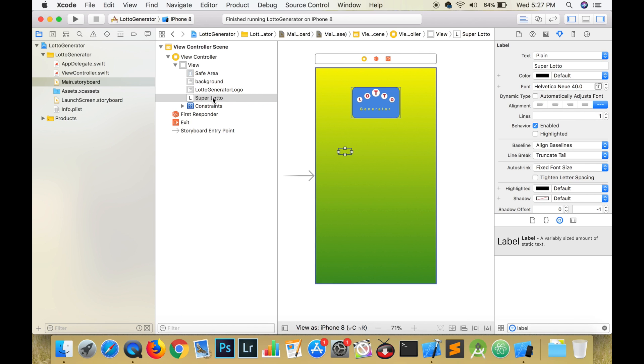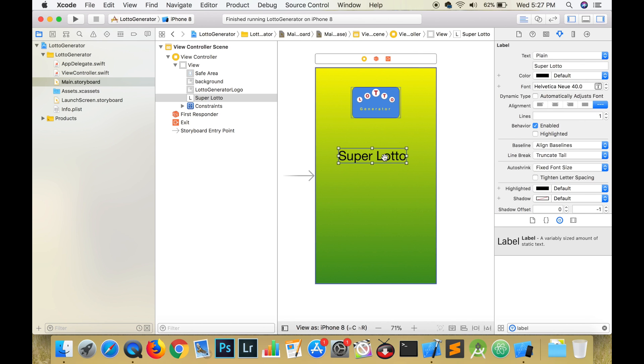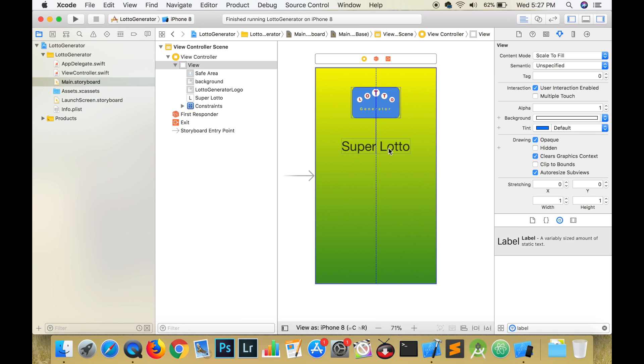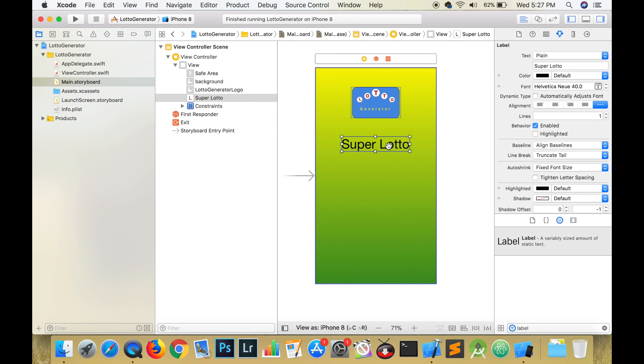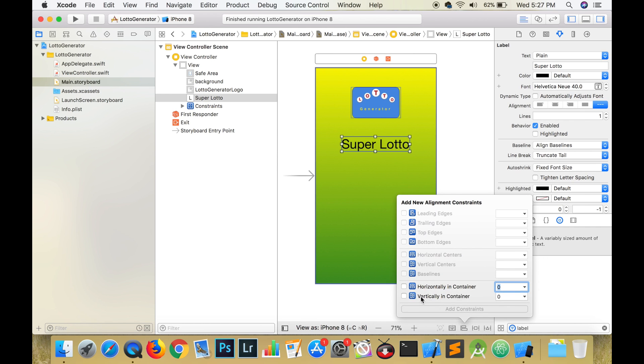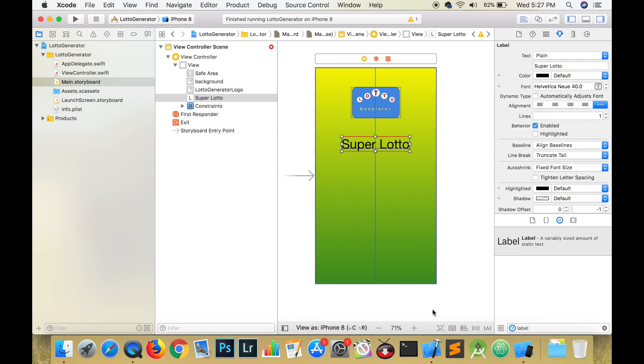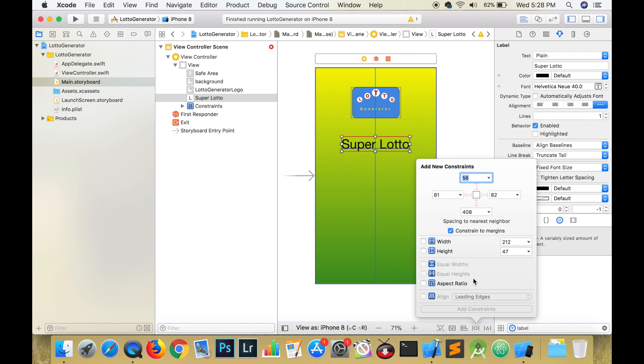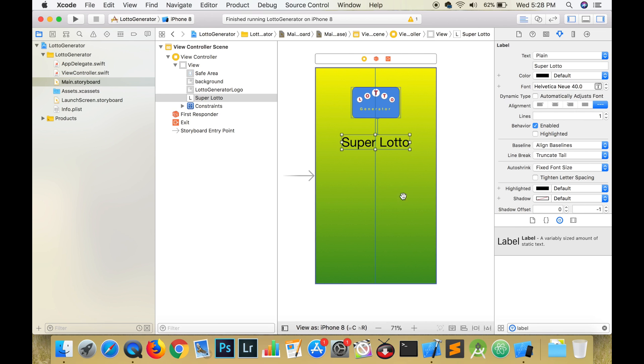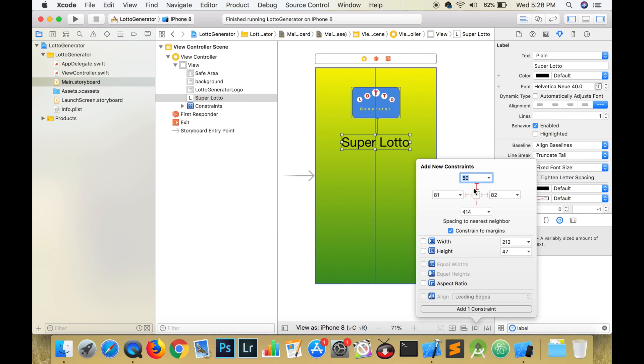With the view selected, hit command and equal and this resizes the label to fit the text. Now let's center the label horizontally in the view and add some constraints. We are going to pin the label 50 pixels from the bottom of the image view, 80 pixels from the leading edge of the super view and 80 pixels from the trailing edge of the super view. At this point, you should test and run your app to see if everything is in place.